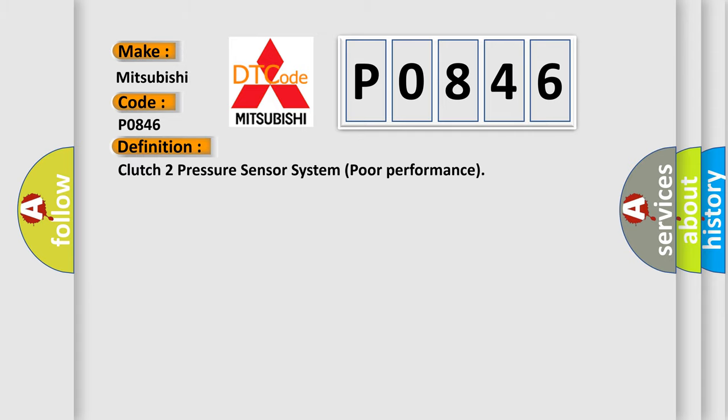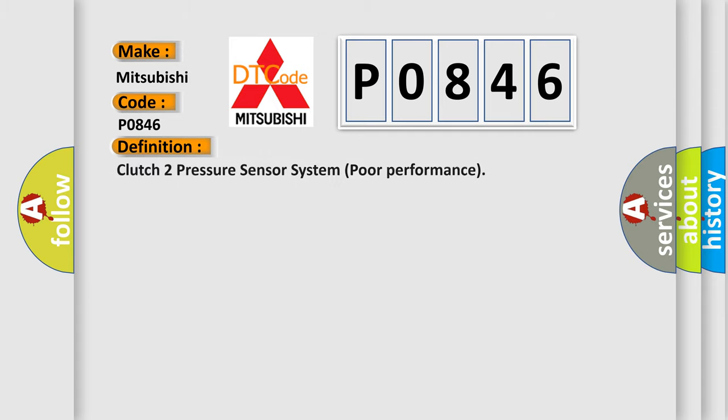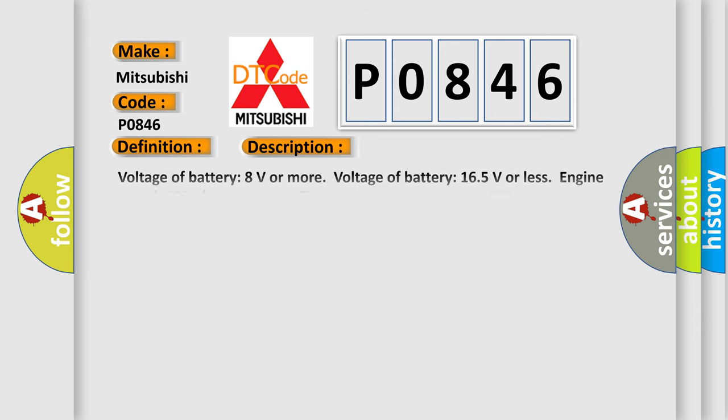The basic definition is: Clutch 2 pressure sensor system poor performance. And now this is a short description of this DTC code.